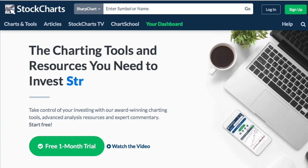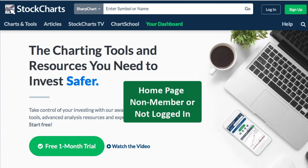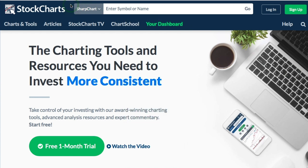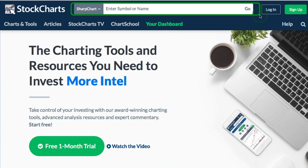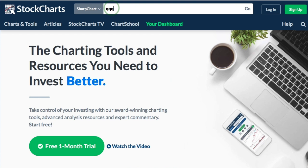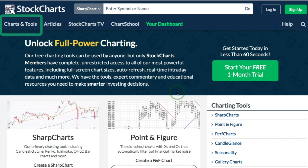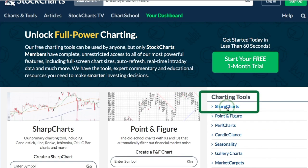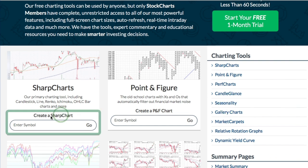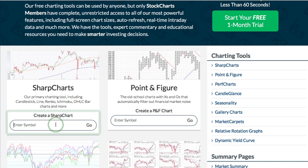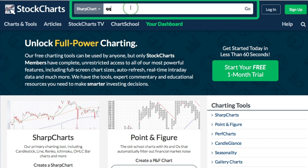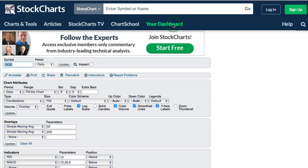I'm starting out here on the StockCharts home page. If you're not a member or not logged in, this is what the home page is going to look like. At the top of every page at StockCharts you have a box for creating a SharpChart, so you can easily enter a symbol there and create one. I'd recommend starting from the Charts and Tools page, which has all the other tools. There's a symbol entry box on the left where I can enter a symbol and click Go, or I can go to the top, enter QQQ, click Go, and create a SharpChart.